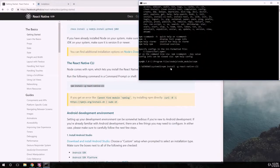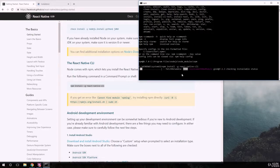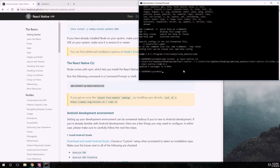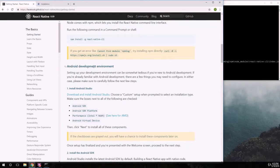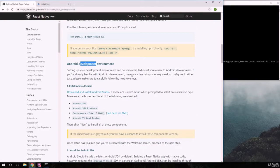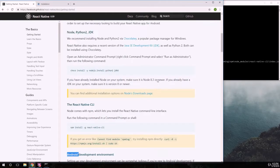After pasting and running the command — that was pretty fast even on a machine with no SSD. Now we can create a React Native project and make it work. We still need to do a few other things on the Android side — we need to download Android Studio.